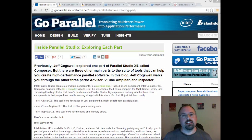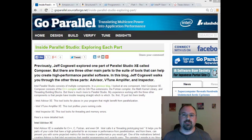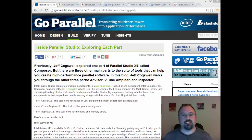Hi, I'm Jeff Cogswell, and today I thought I would share with you some resources that are available online to help you explore and learn to program the Xeon Phi co-processor.